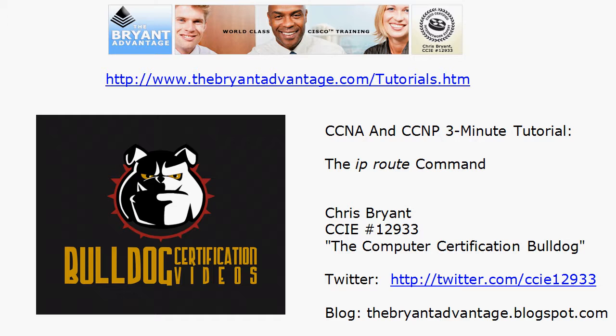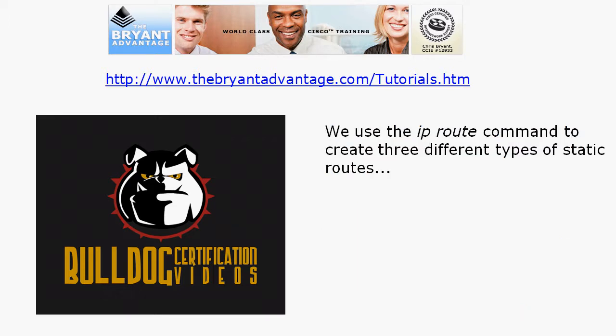In today's three minute tutorial we're going to take a look at the IP route command and review its uses, but also review that all-important syntax because that can get a little bit tricky.